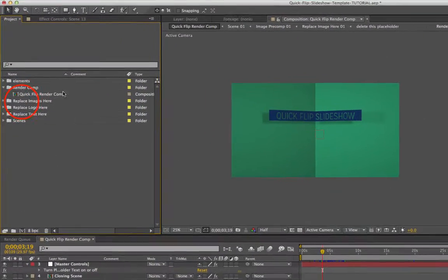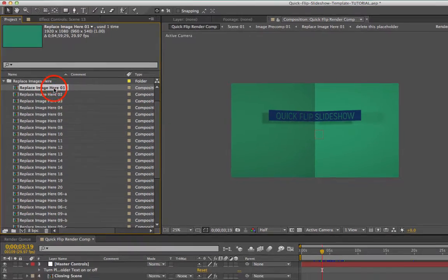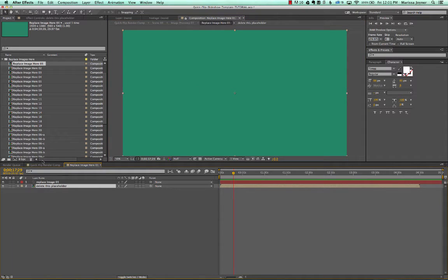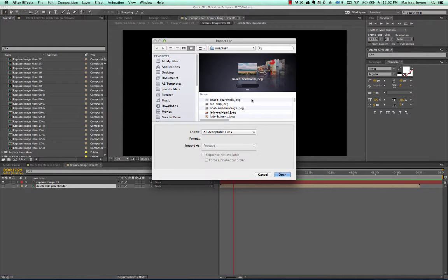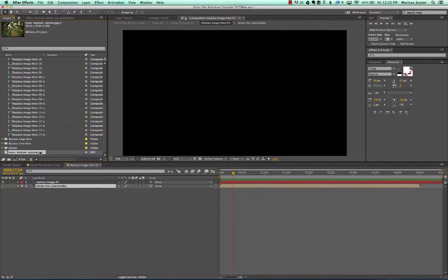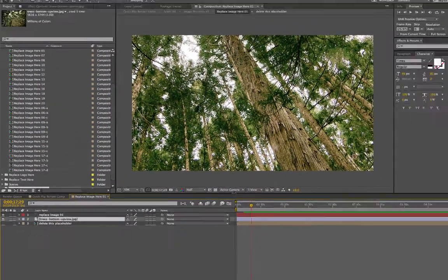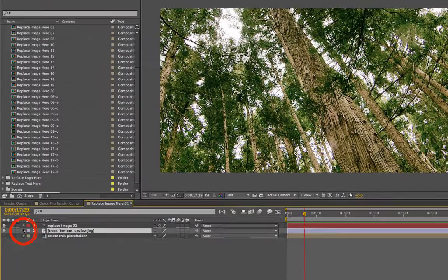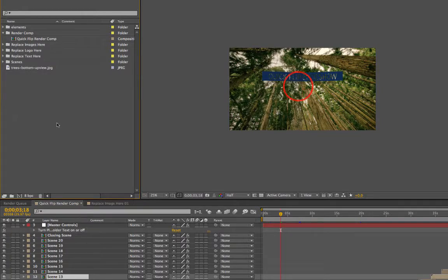Go to your project panel, open the Replace Images Here folder, and double-click Replace Image Here 01 to open that composition. There's a dummy placeholder — you can turn it off or delete it. To import your photo or video, go to File > Import > File, select your image, click Open, and then drag and drop it from the project panel into the timeline.